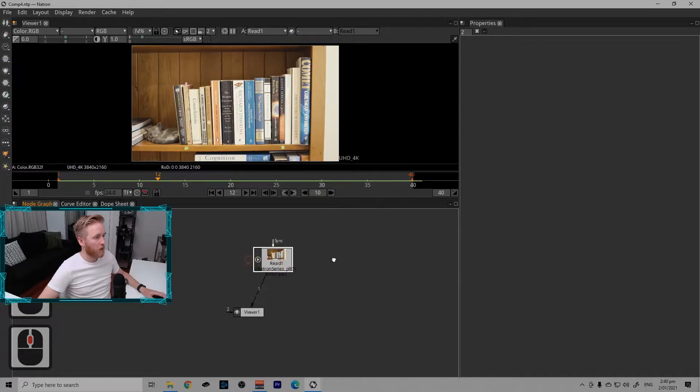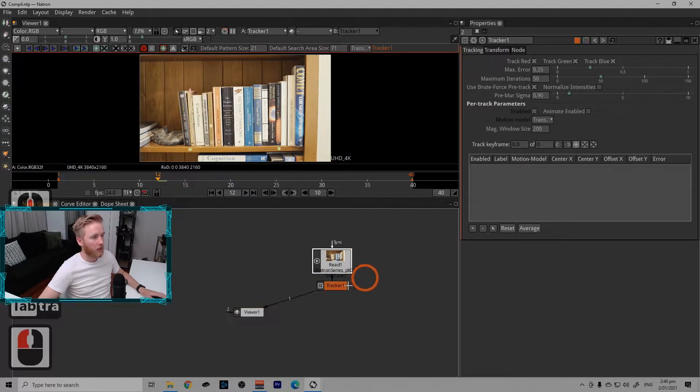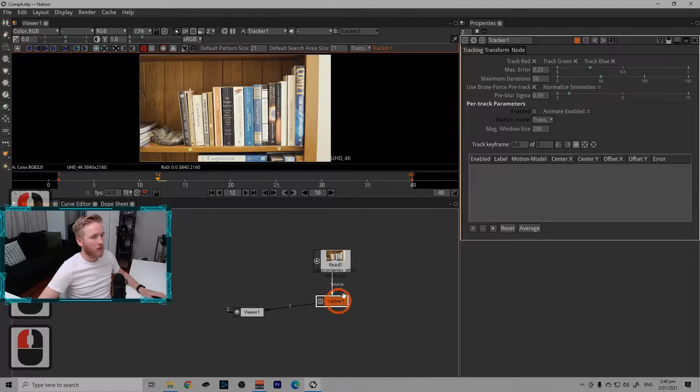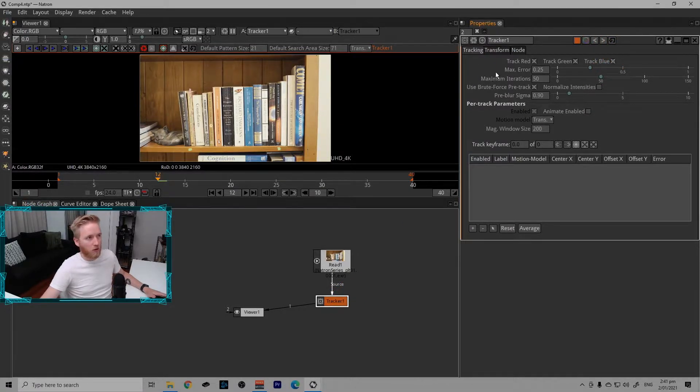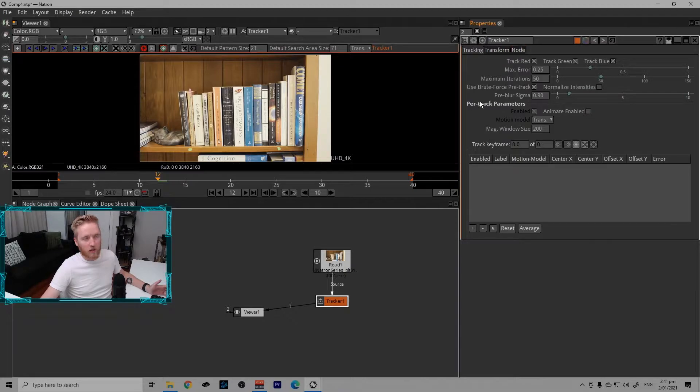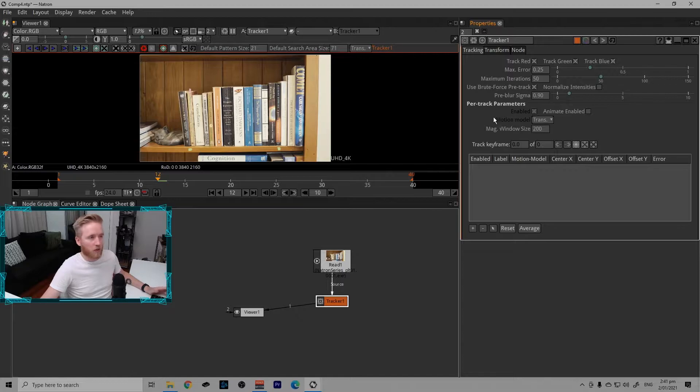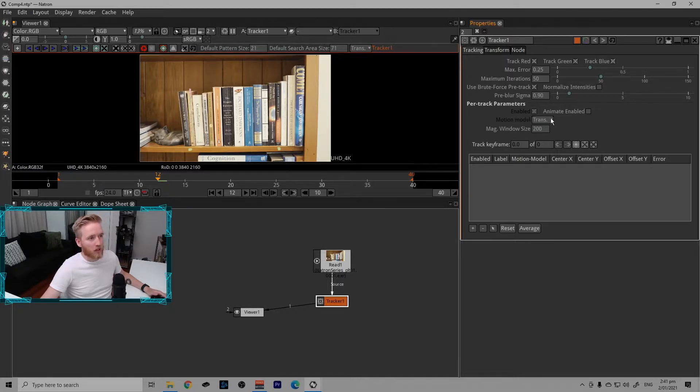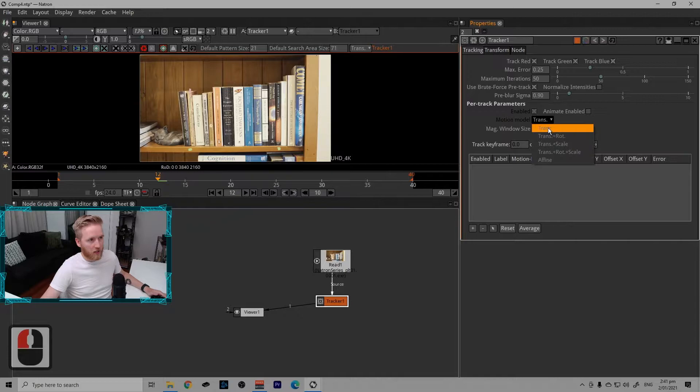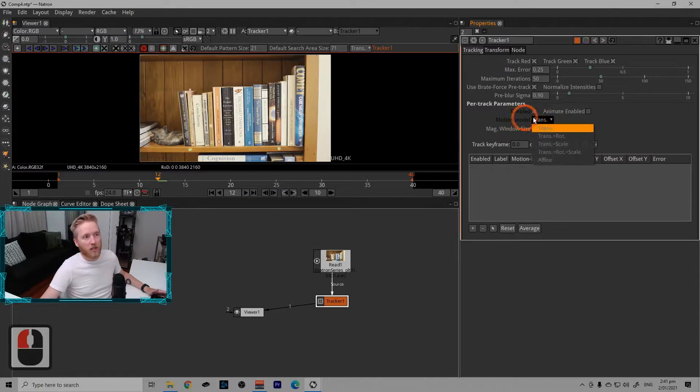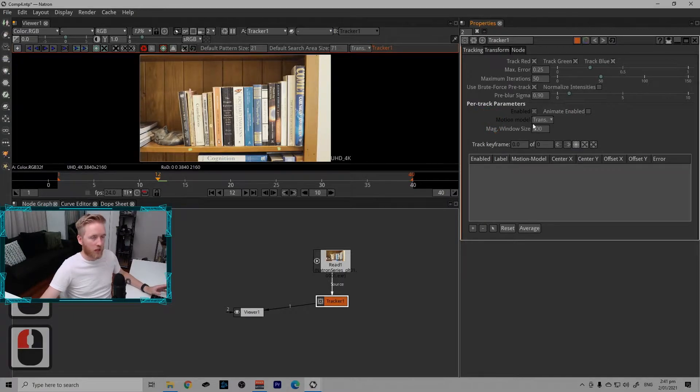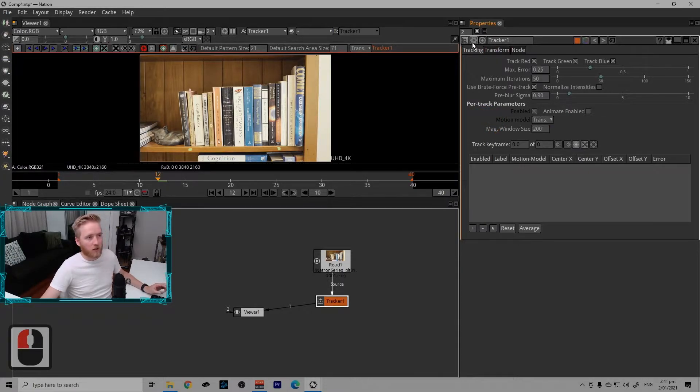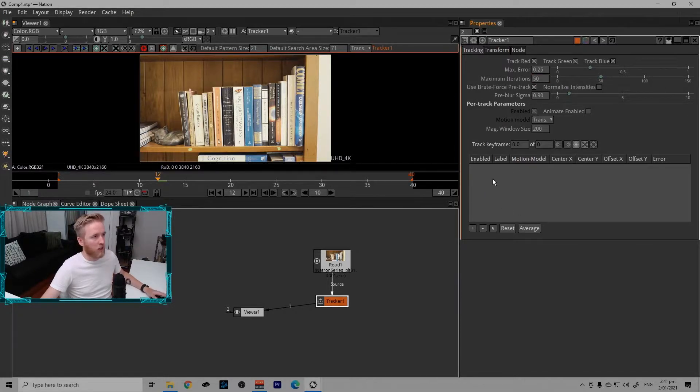We're going to start by making a tracker node with the tab menu by tabbing and typing tracker. These are the main tracking options we have available to us. Most of the time I just end up leaving these as default, but they are worth having a read-through and paying attention to what's there. For the purposes of this, I'm just going to leave these as default and it will work just fine.